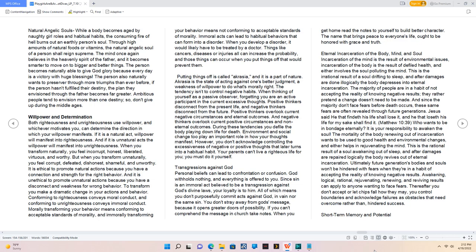Willpower and determination. Both righteousness and unrighteousness use willpower, and whichever motivates you can determine the direction in which your willpower manifests. If it is a natural act, willpower will manifest into righteousness. And if it is unnatural acts the willpower will manifest into unrighteousness. When you transform naturally, you feel incorrupt, honest, liberated, virtuous, and worthy.